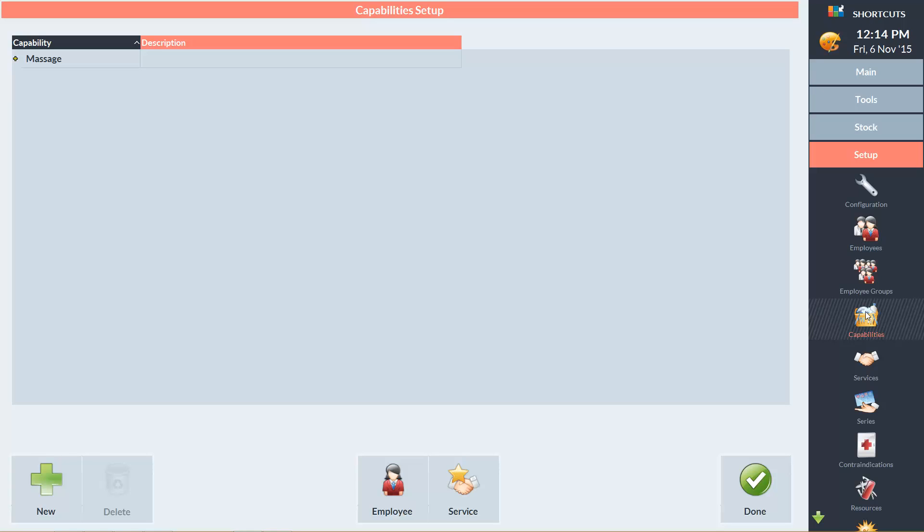I'll start with the standard waxing category. To create a new capability category, click New. And type in the name of your new category. I'm going to add all the standard waxing services to this category. To do this, I'll click Service.